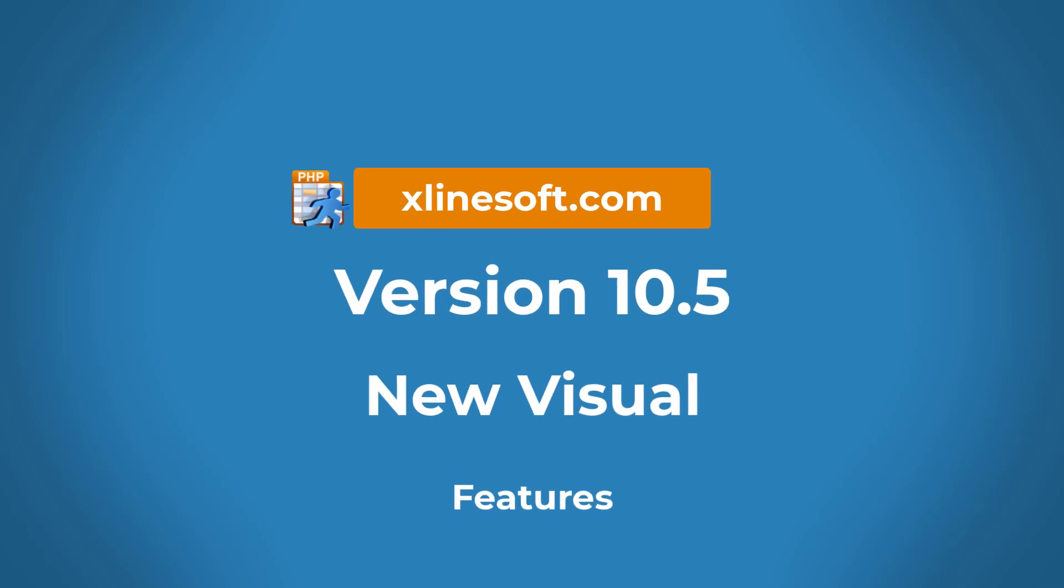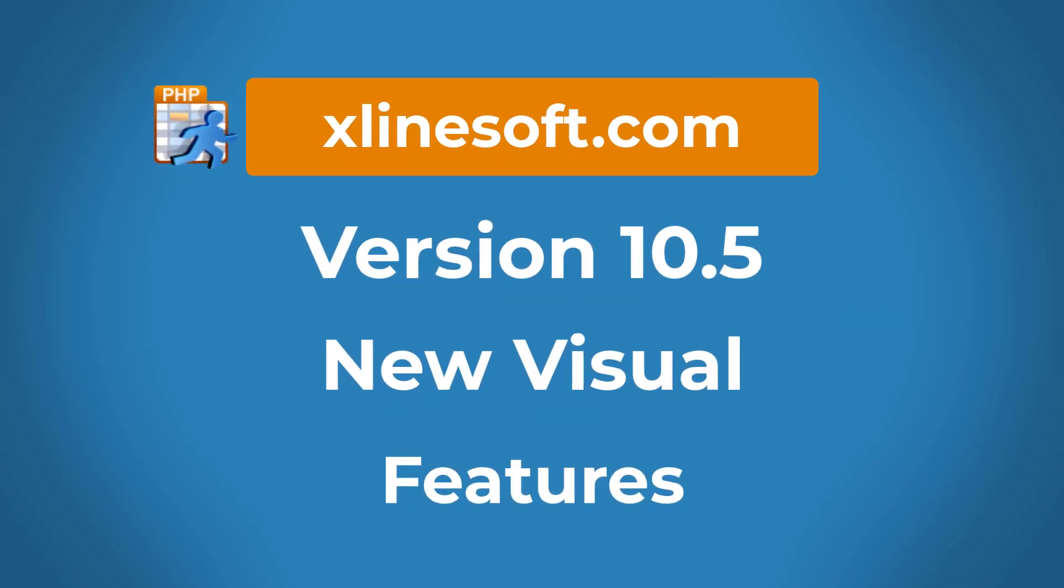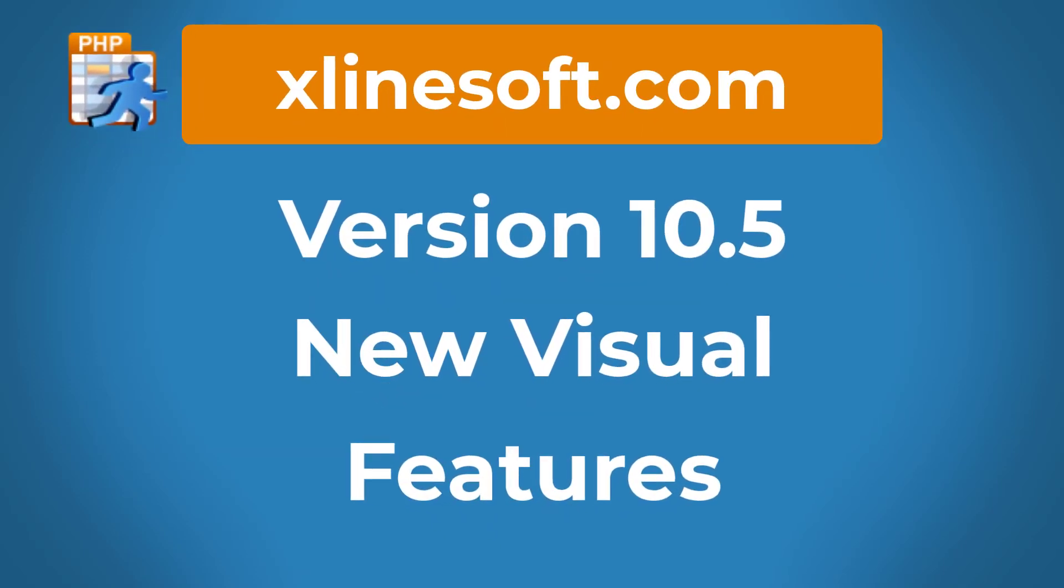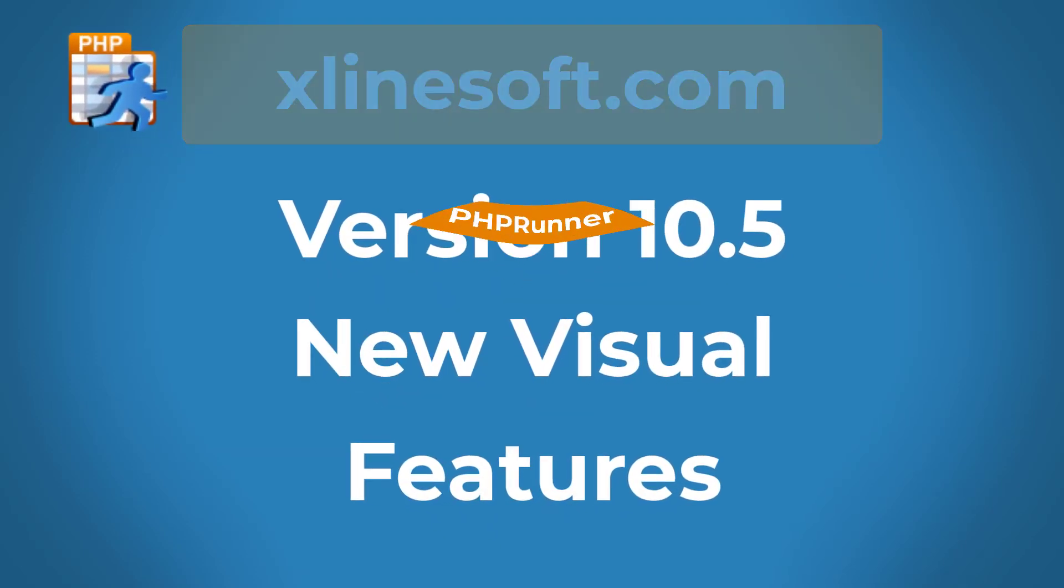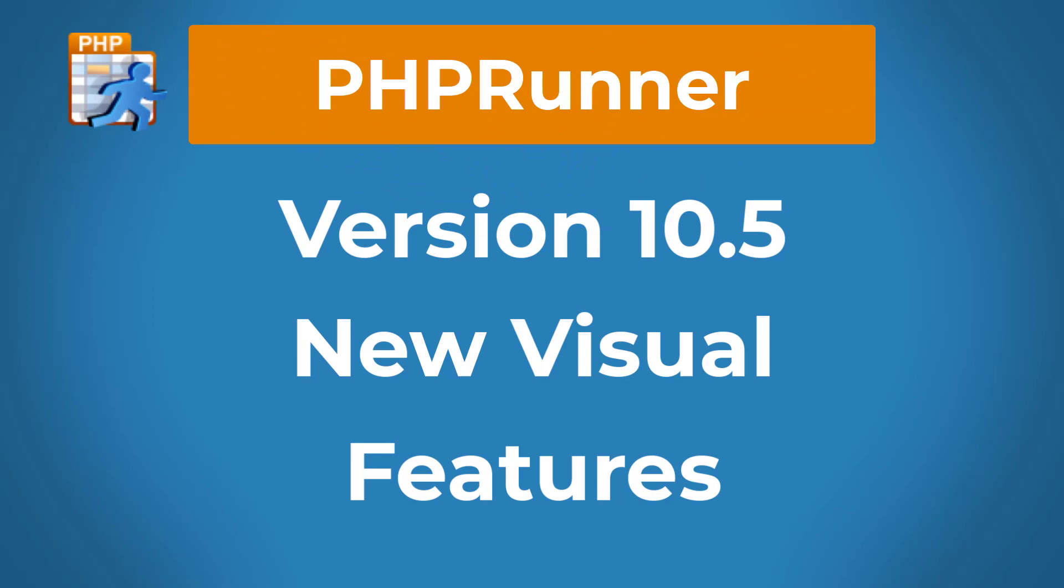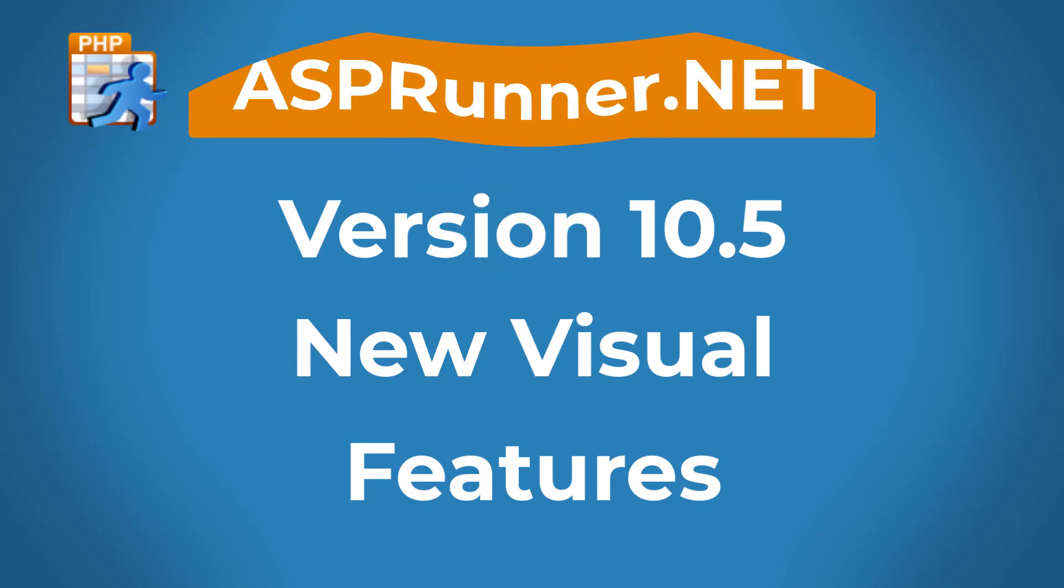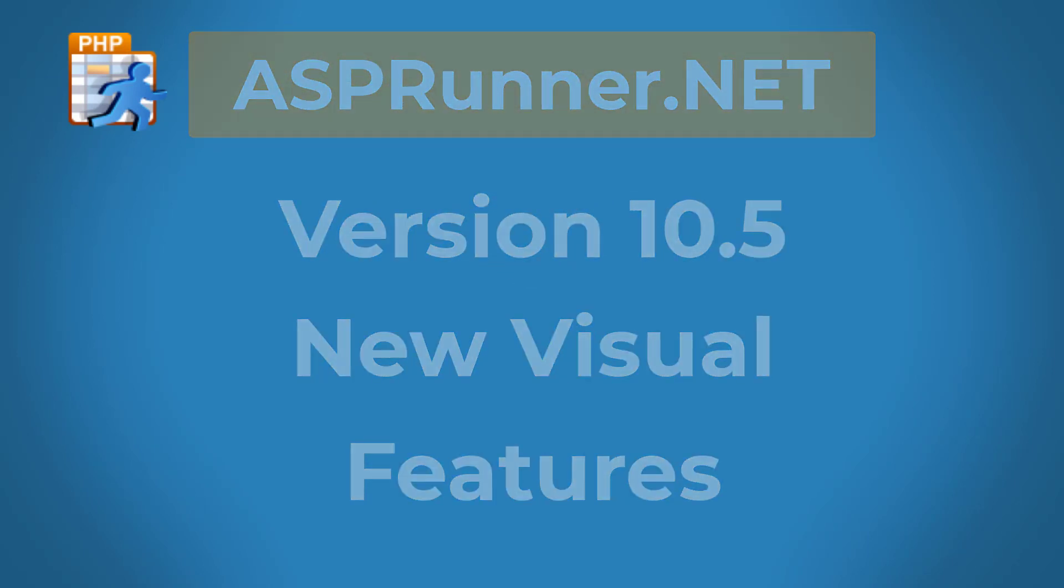Version 10.5 New Visual Features. This tutorial applies to PHPRunner and ASPRunner.net version 10.5 or later.